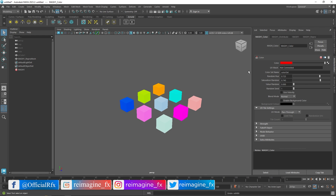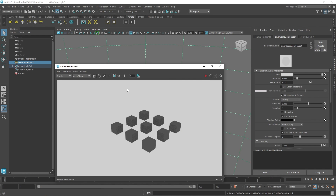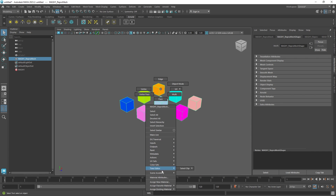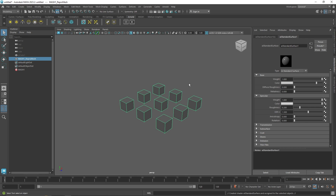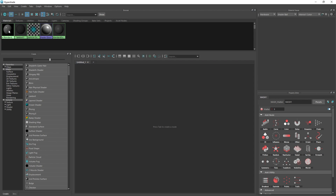One important thing to understand is that the color node is not directly renderable with Arnold. If you check the IPR, it still renders as grayscale. We need to find a way to transport this color information into our standard surface. So I'm going to select the object, assign a new material, go to shader, and choose aiStandardSurface. Then I'll open up the hypershade and right-click to graph the network.